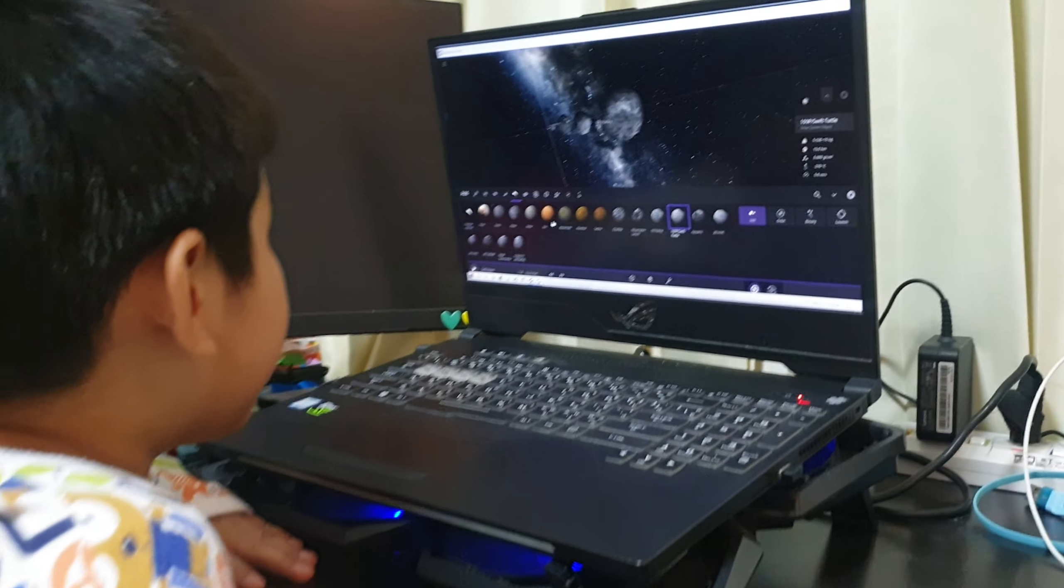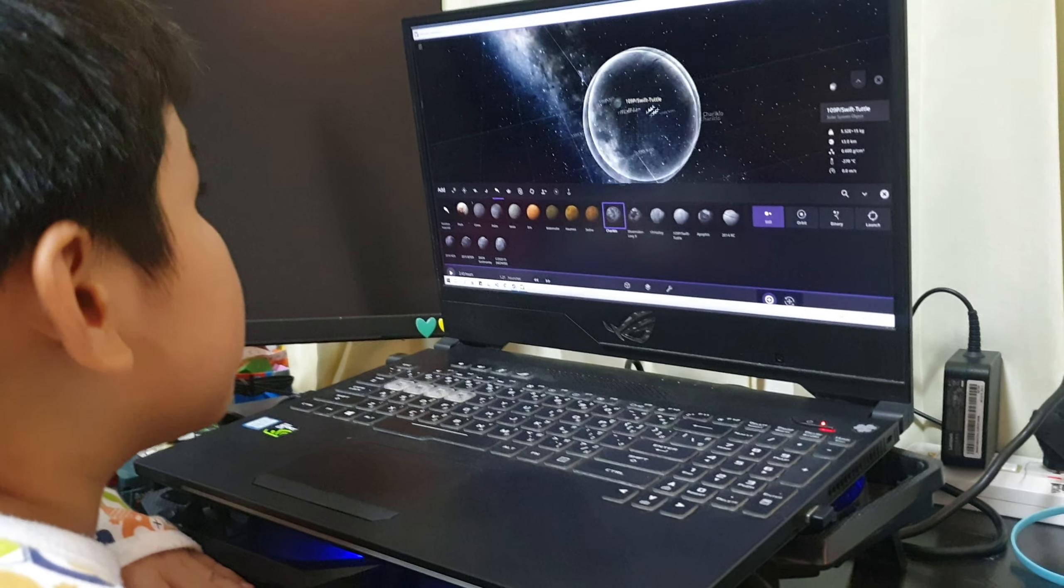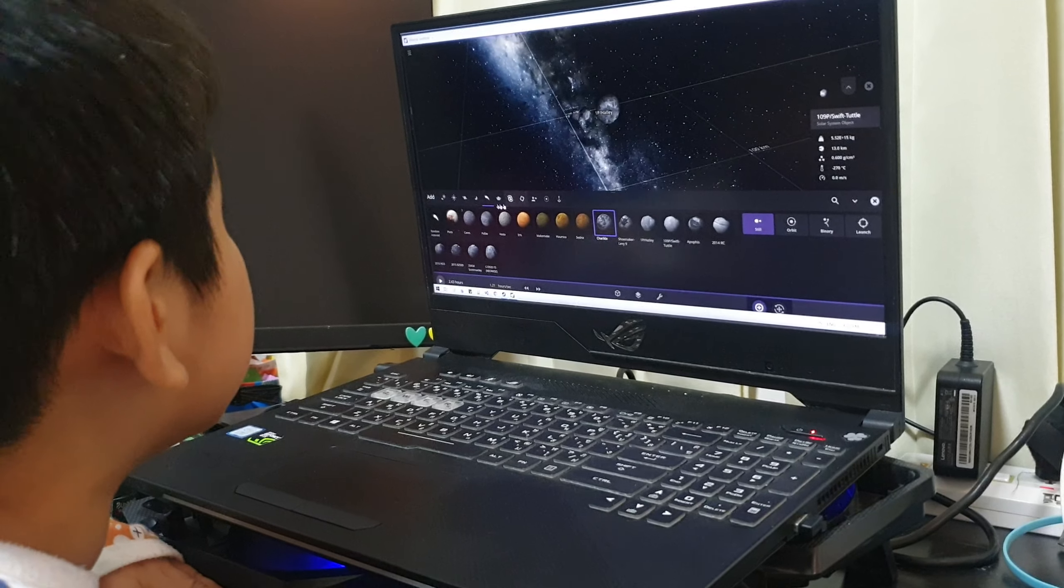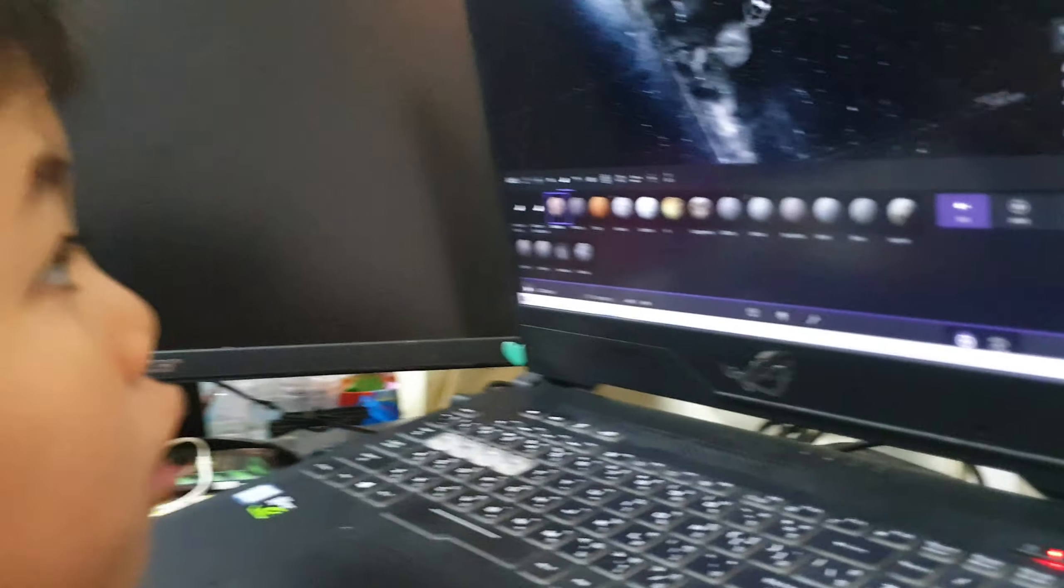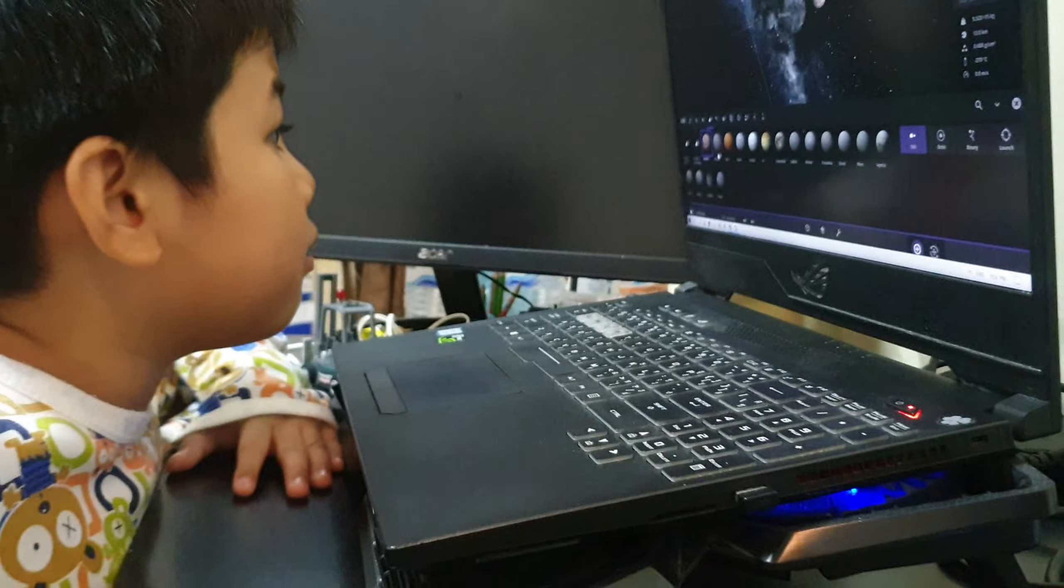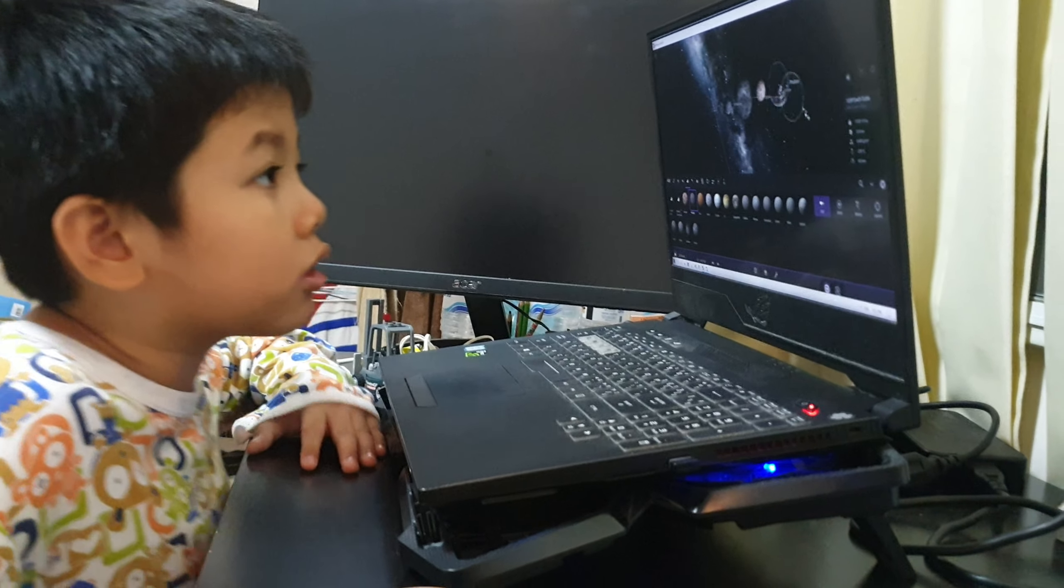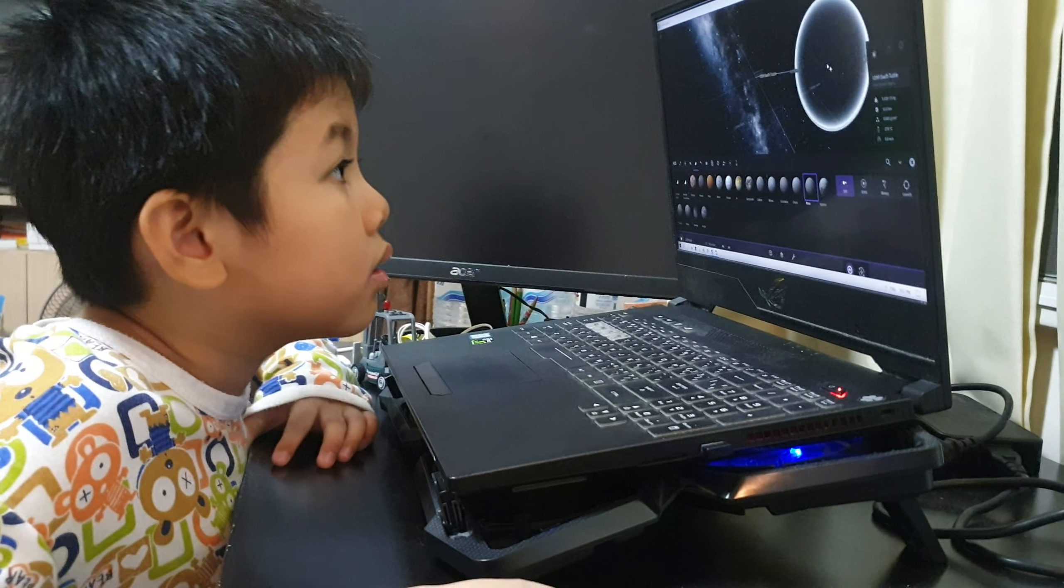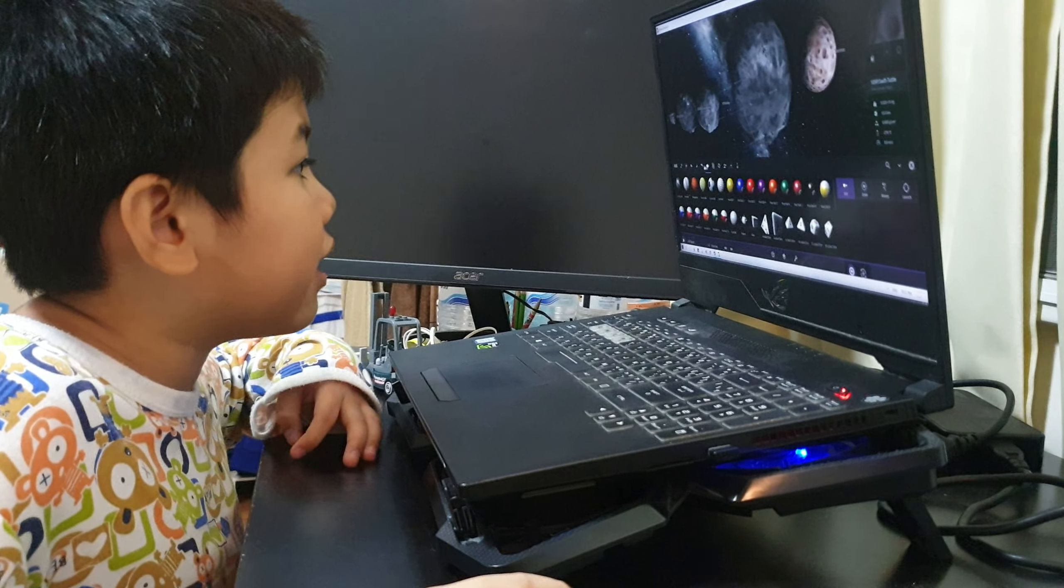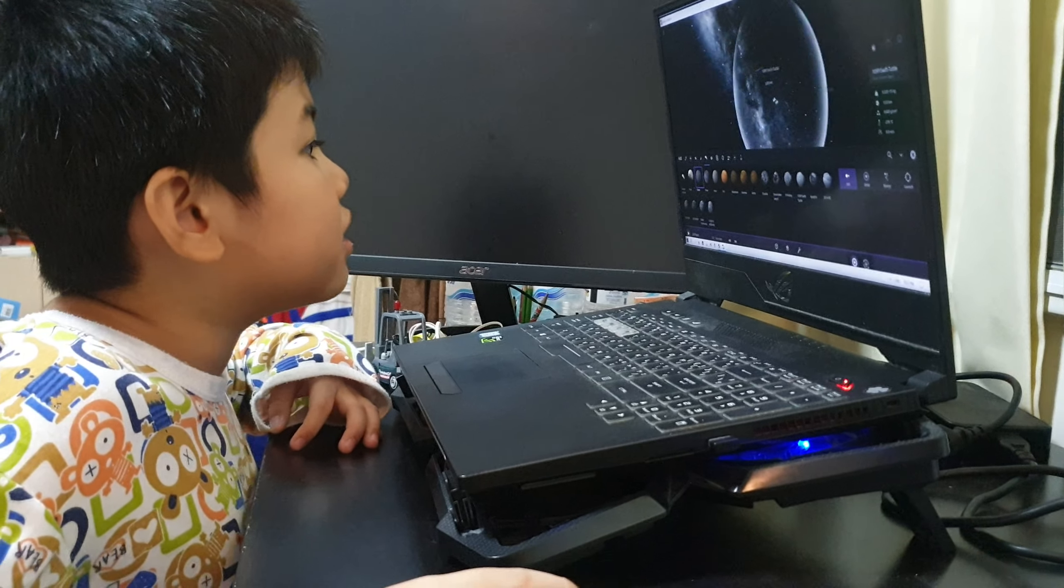And now we come to the moon of Phobos, which is very, very small. Deimos is first. Deimos and Phobos are the two moons of Mars.